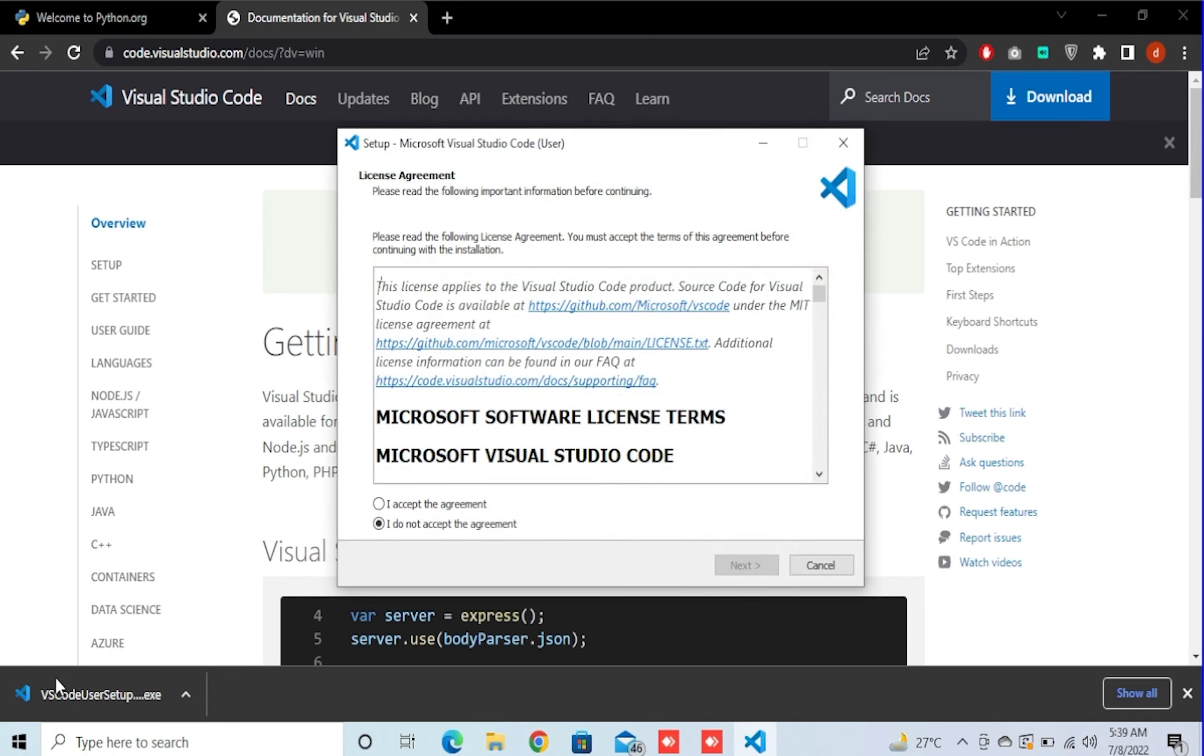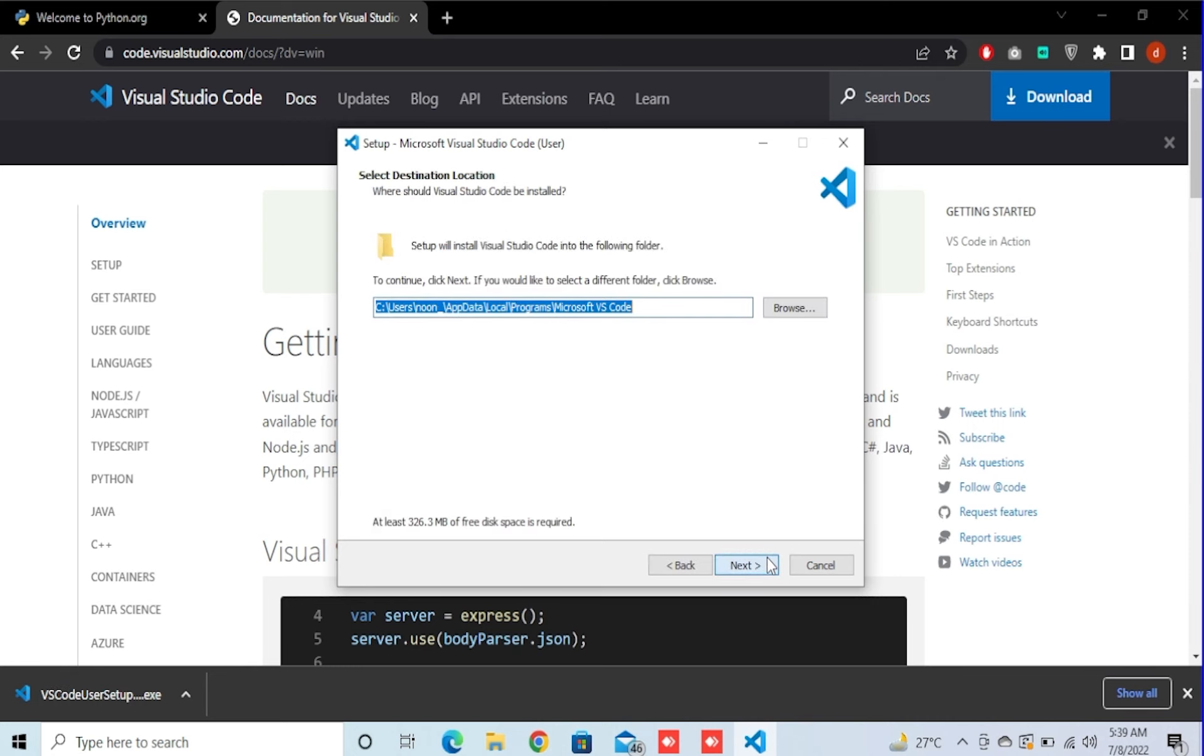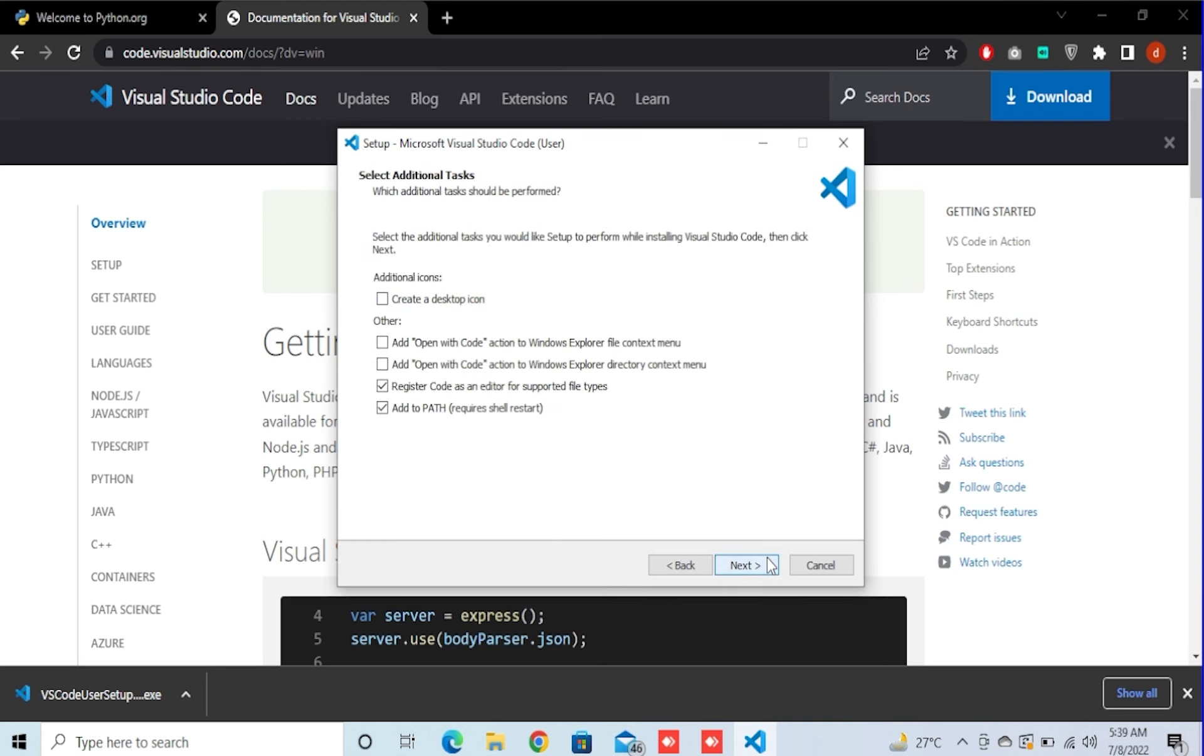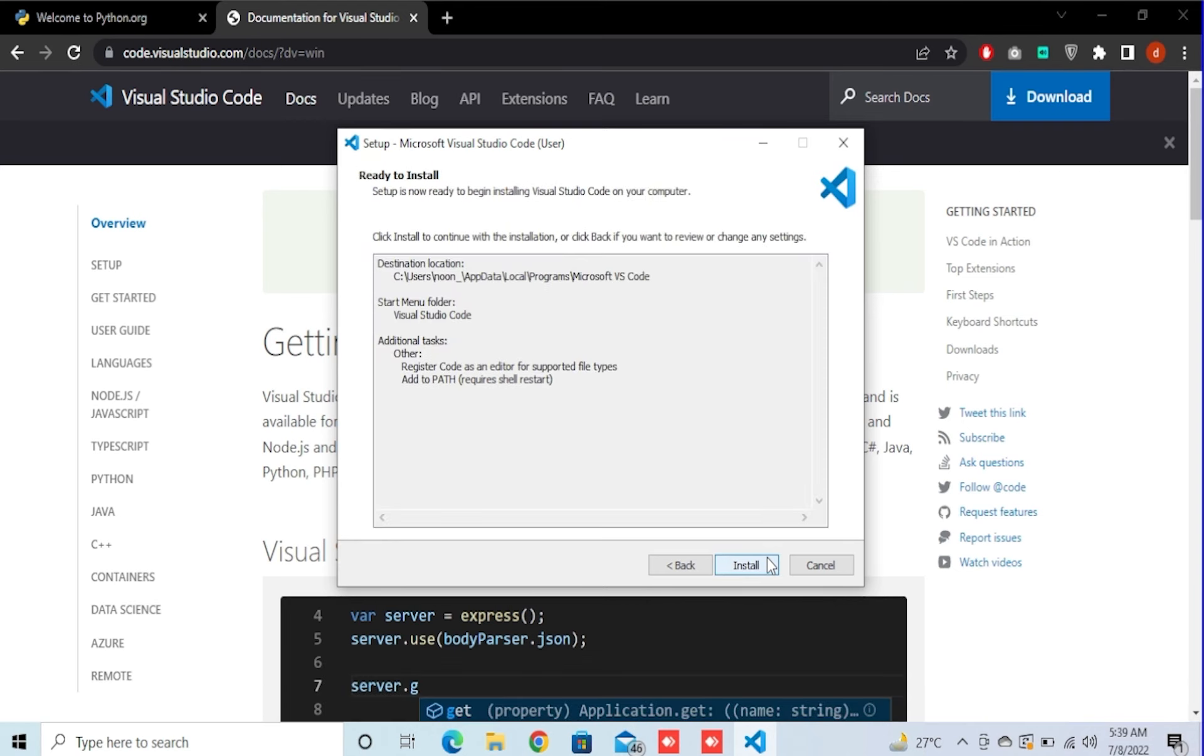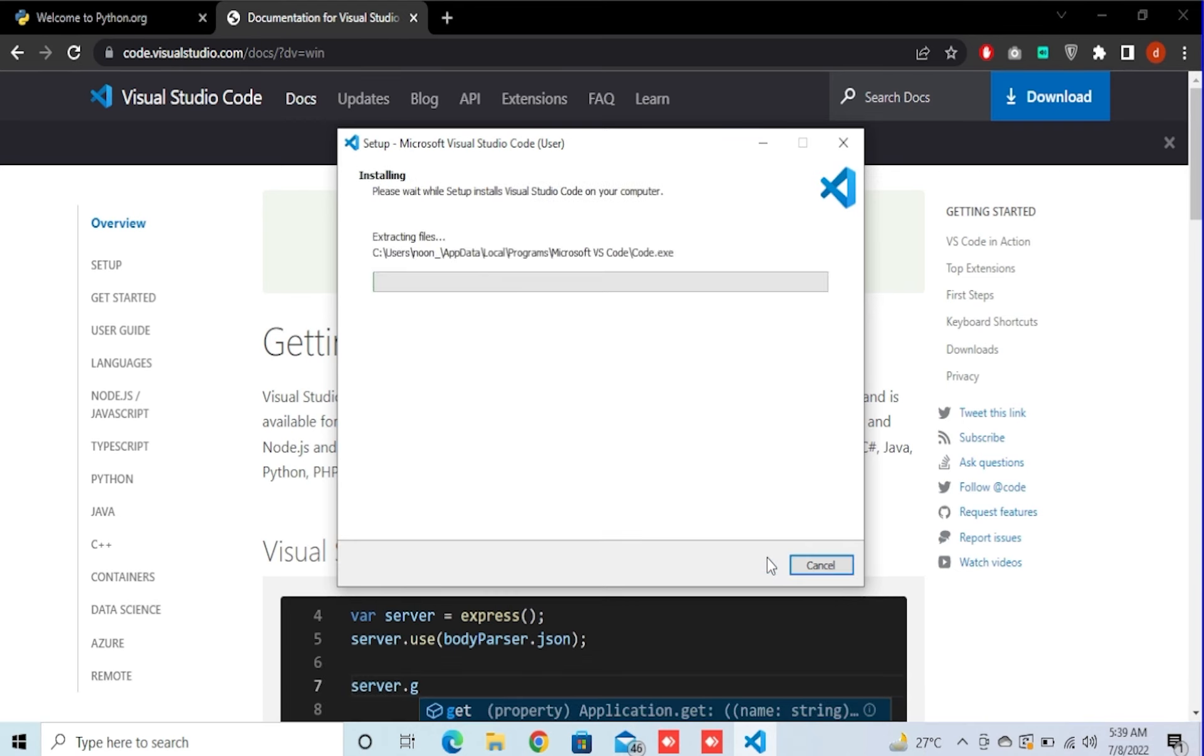Accept the agreement and click on next. Click on next, next, and all the way to next.